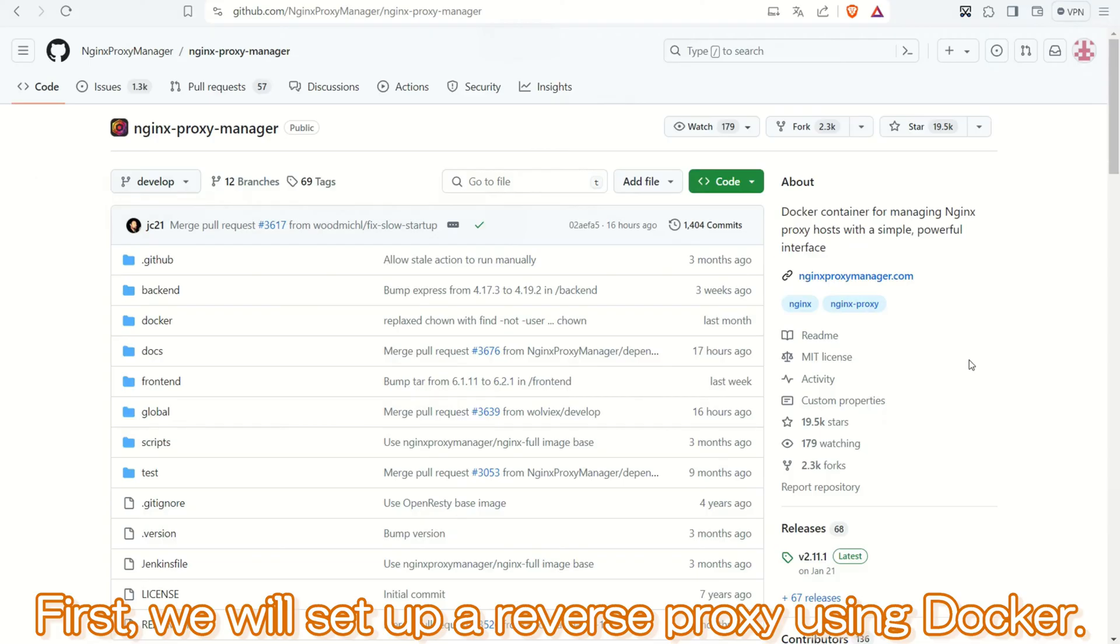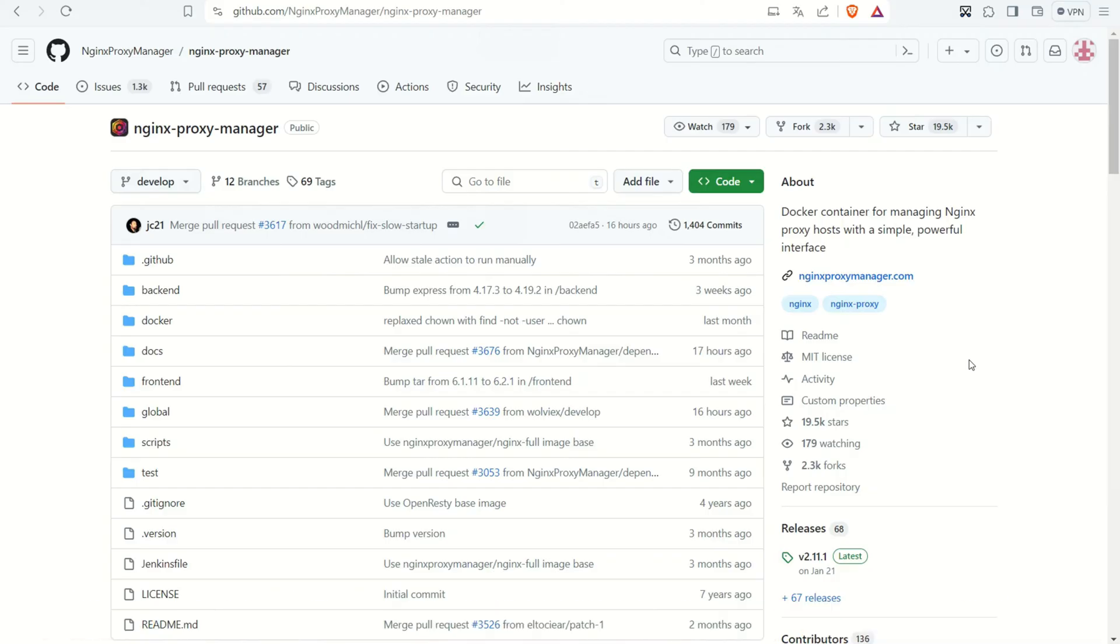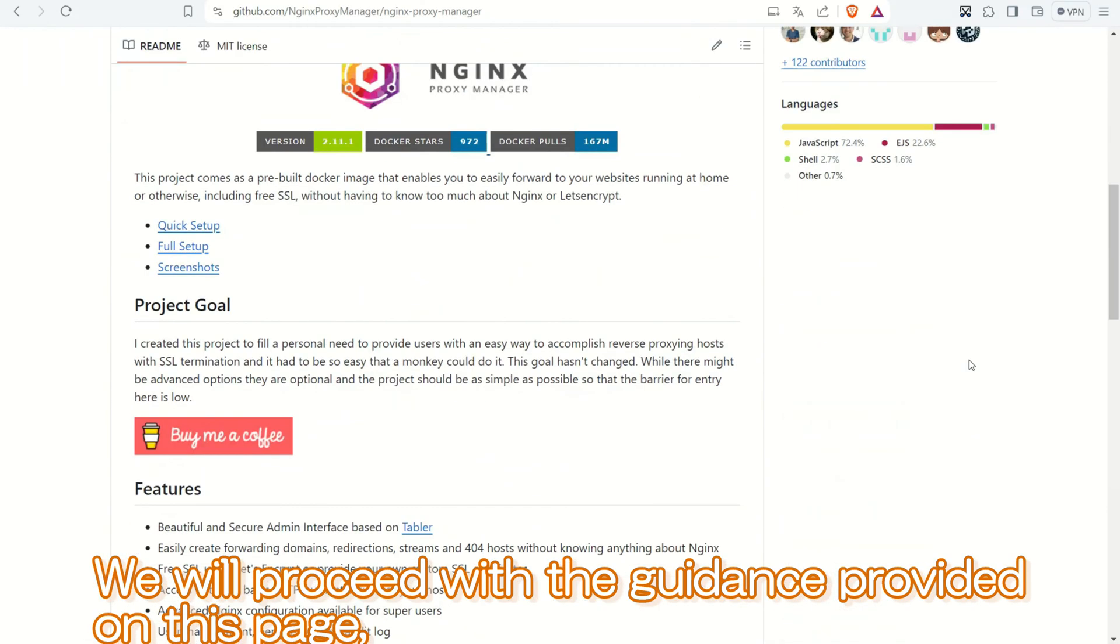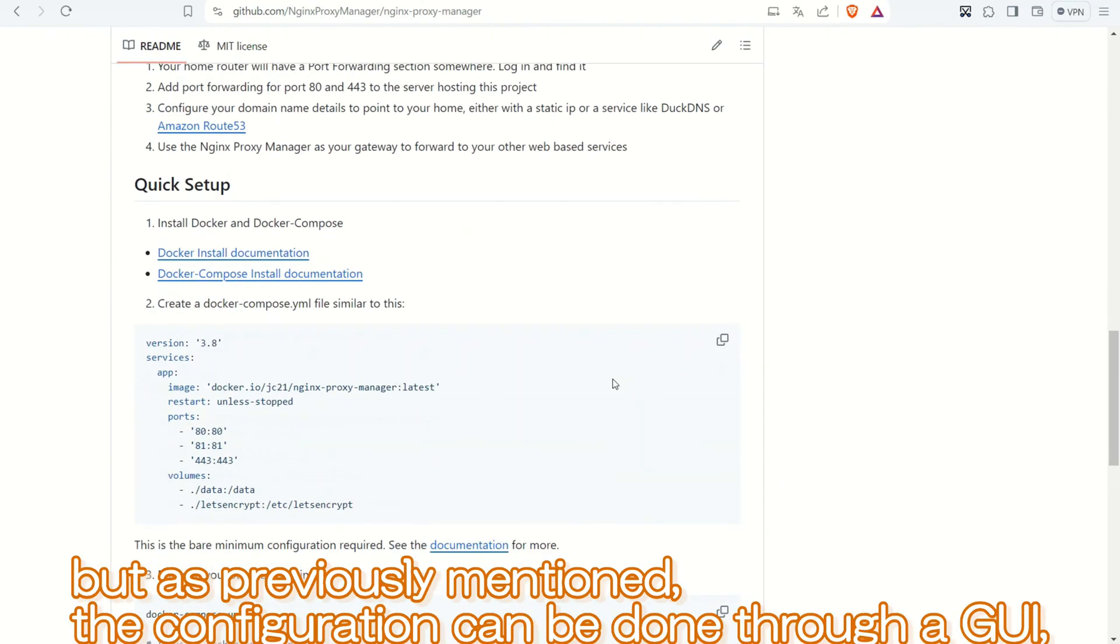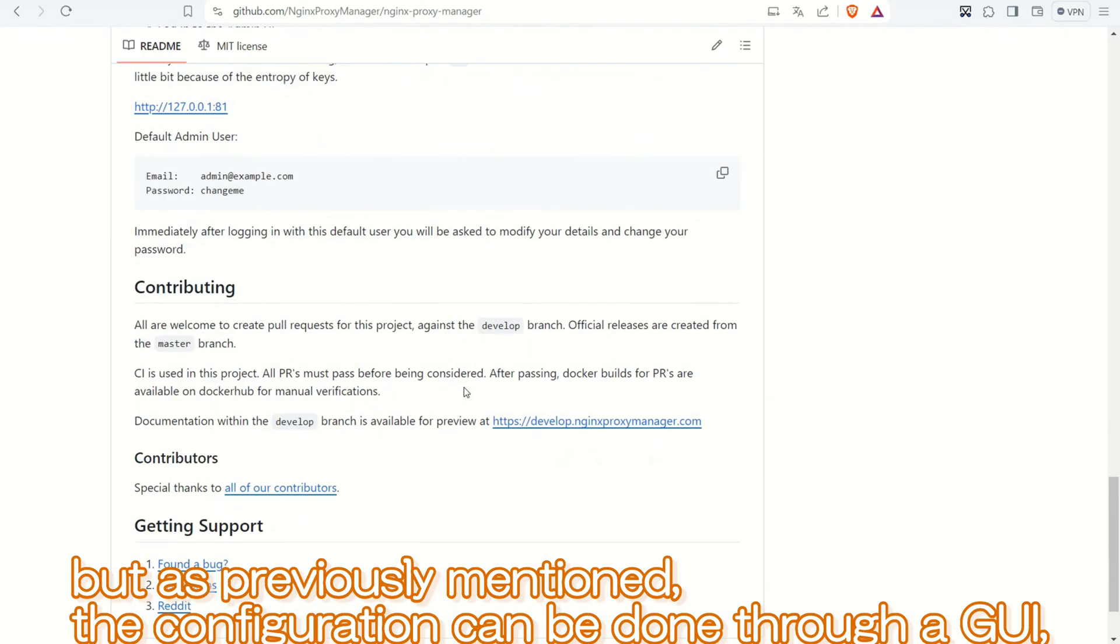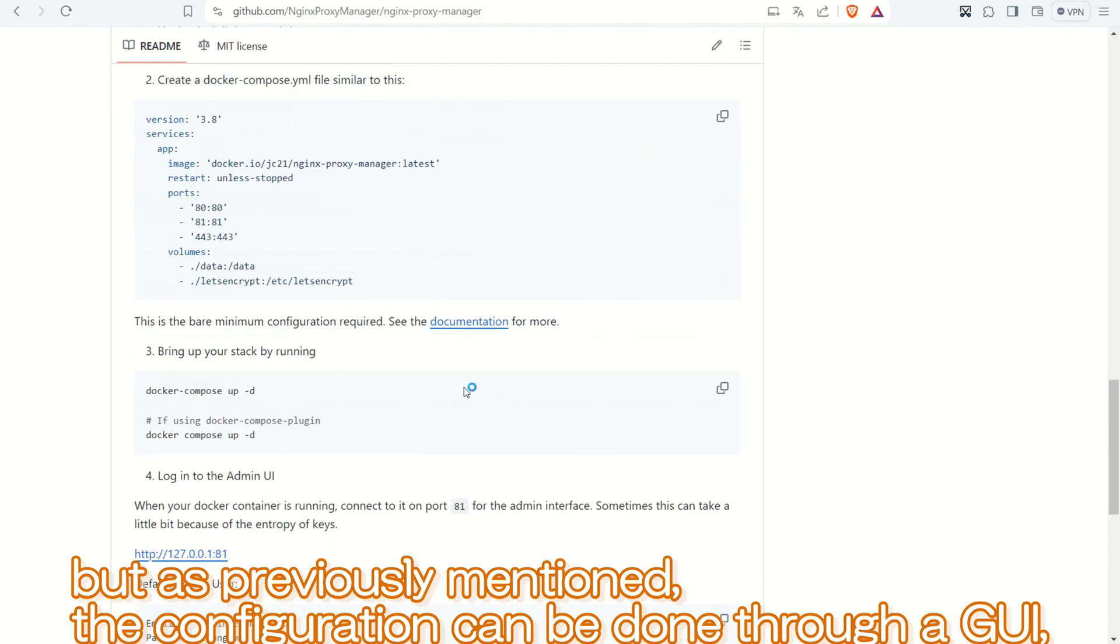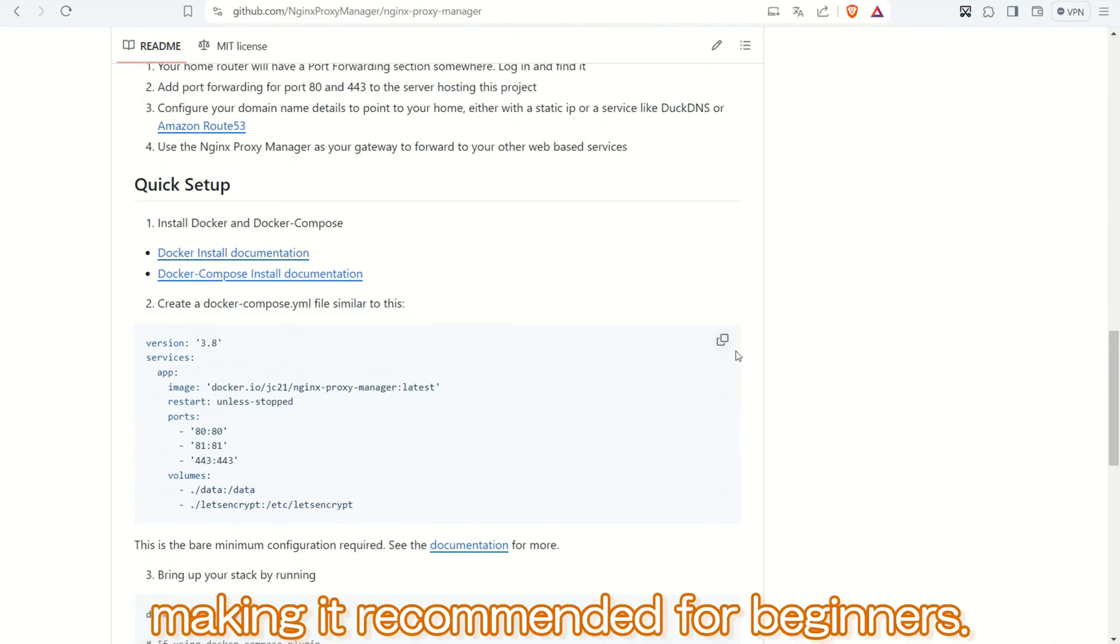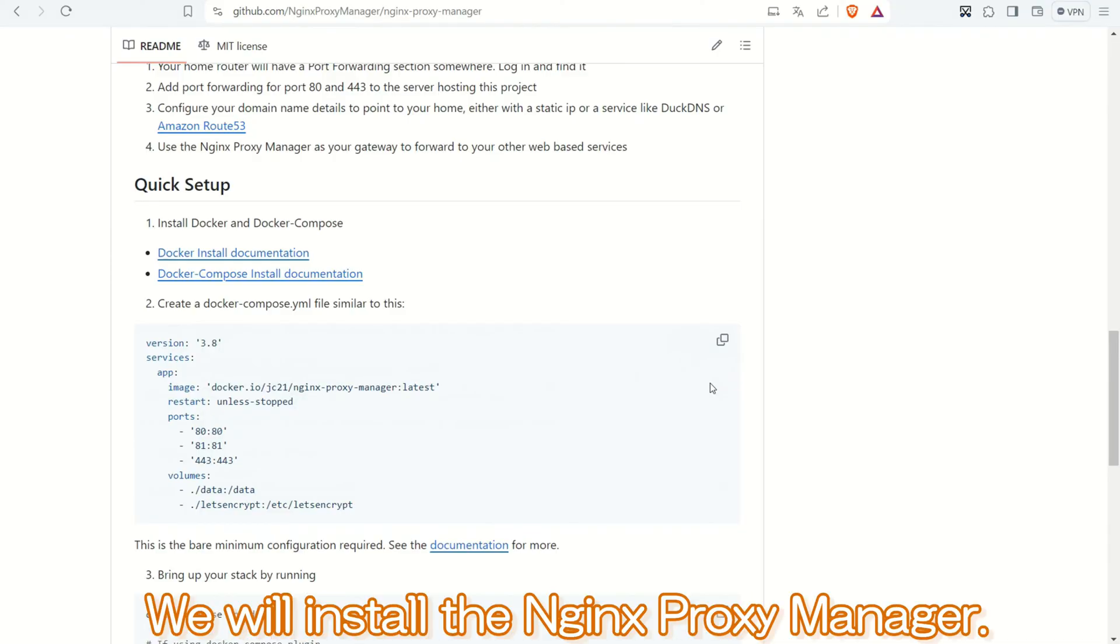First, we will set up a reverse proxy using Docker. We will proceed with the guidance provided on this page, but as previously mentioned, the configuration can be done through a GUI, making it recommended for beginners. We will install the Nginx Proxy Manager.